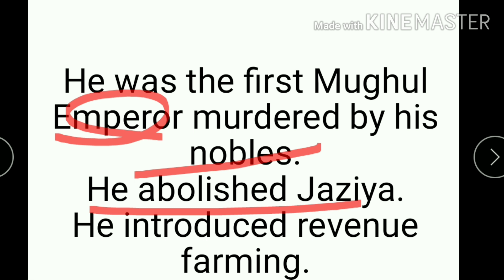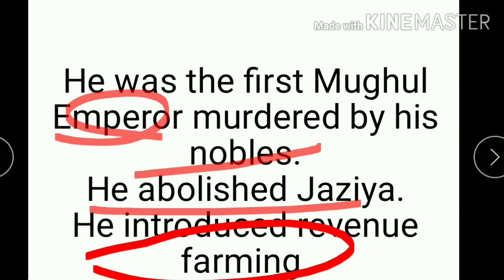Jaziya had originally been abolished by Akbar in 1564. Jahandr Shah also introduced revenue farming.